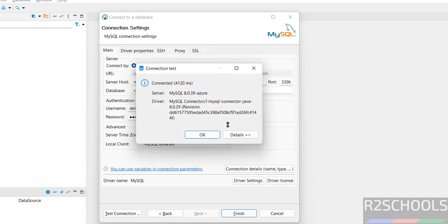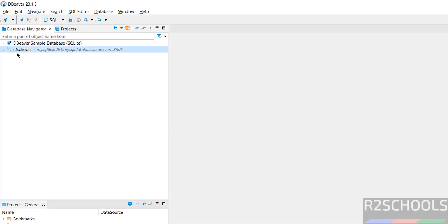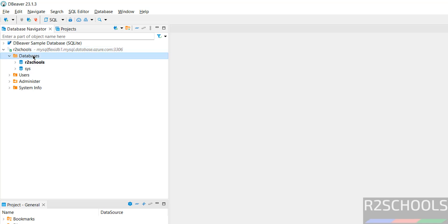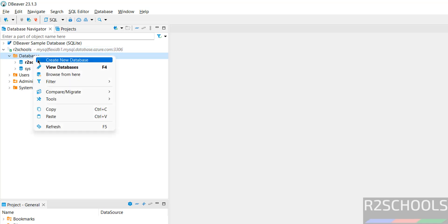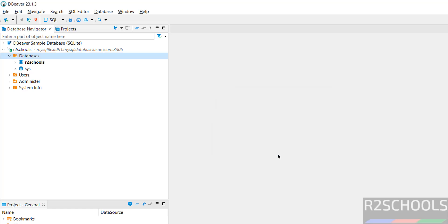Now we are able to connect. Connected successfully. Click on OK. Click on finish. Expand it. Here we have the two database. We can create database here also. Right click and create database. Then provide the database. True test. Then click on OK. New database is there.